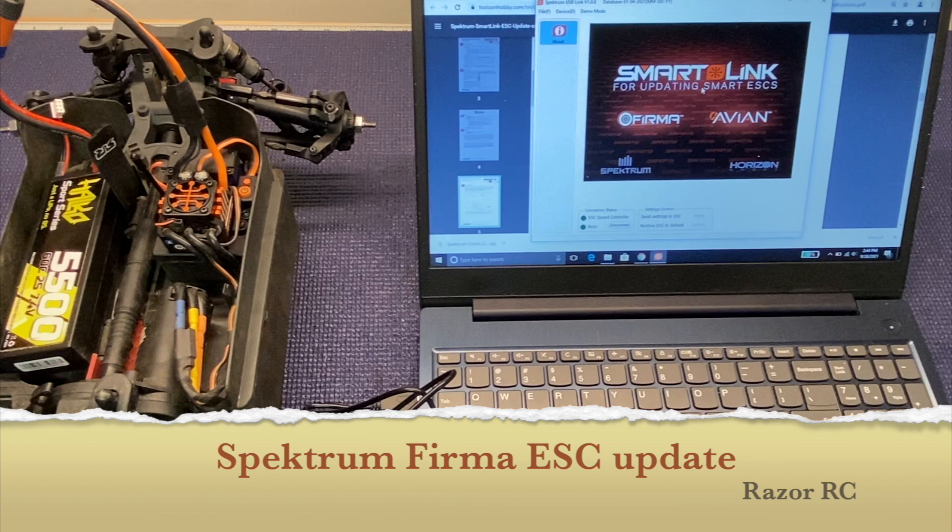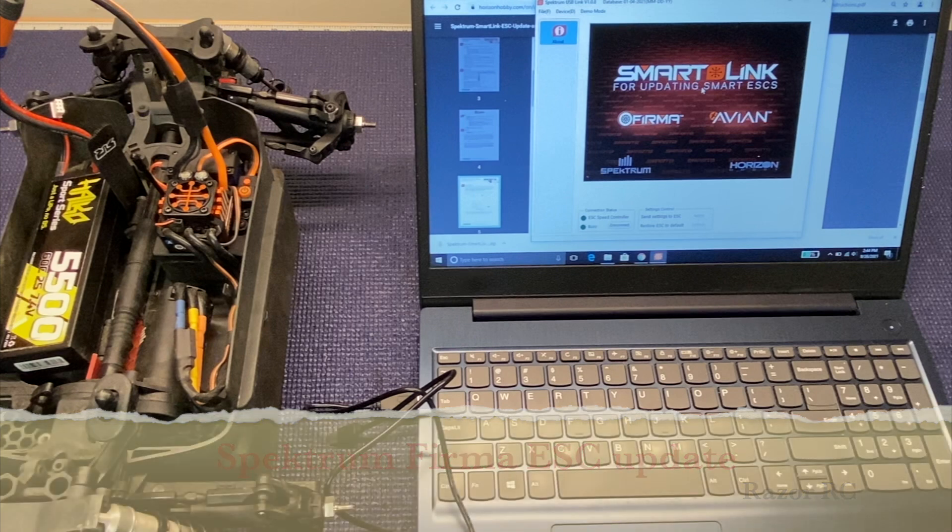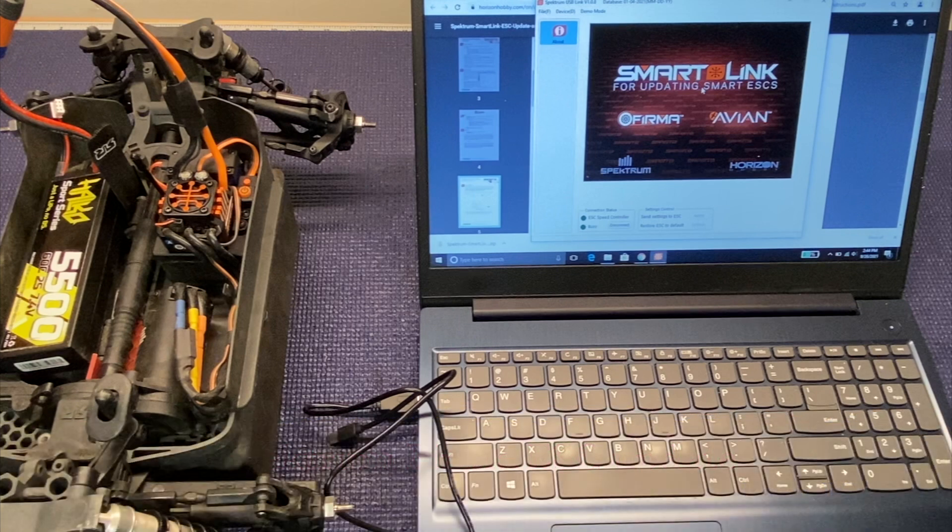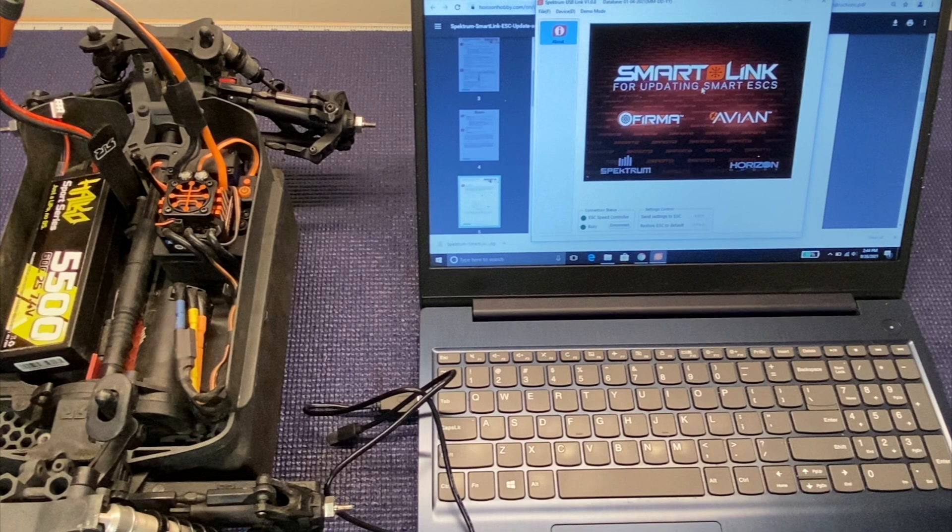Hello world, welcome back to Razer RC. Today we're going to be talking about how to unlock your Spectrum Firma ESC. If you've got an Arma 4x4 3S BLX like my Arma Vortex we have right here, it comes with an ESC with basically an older firmware version and you can actually update.